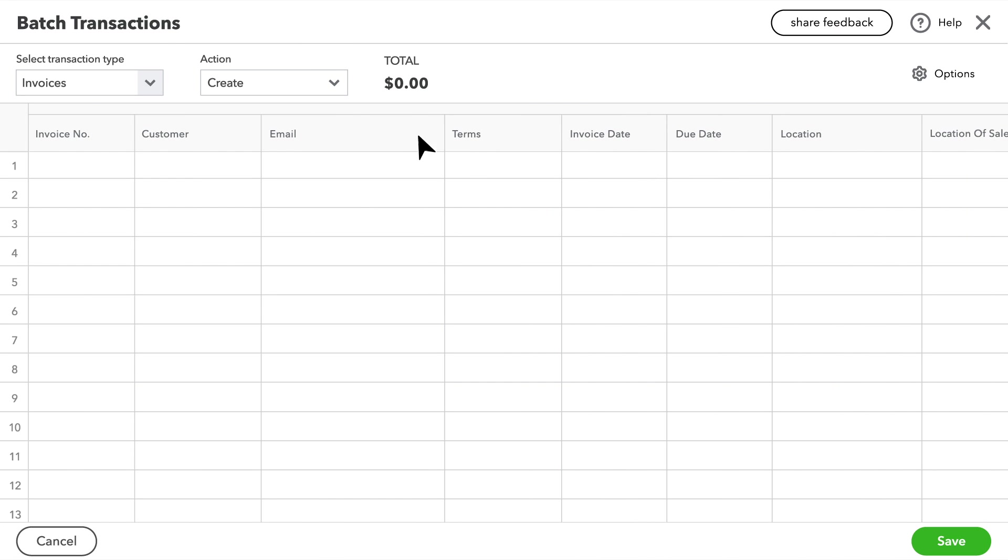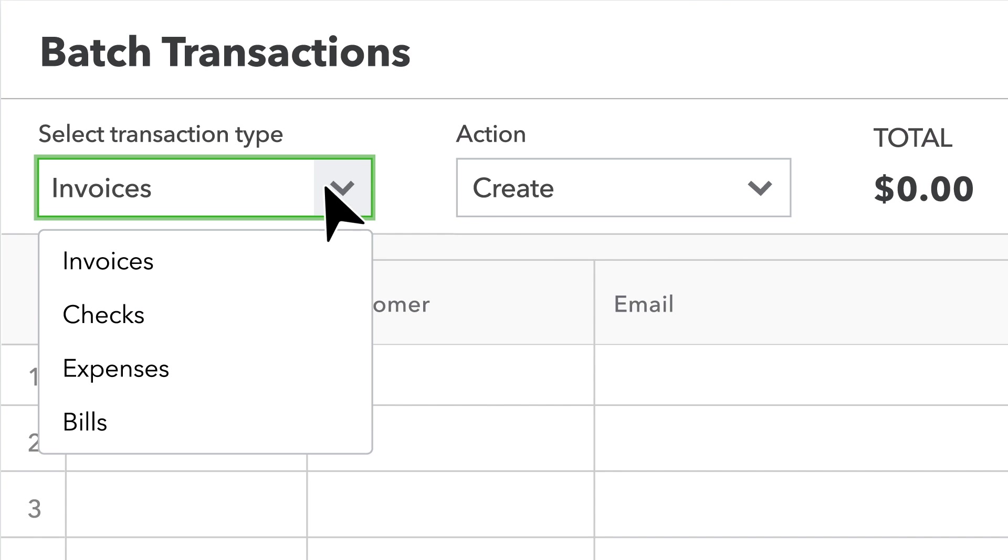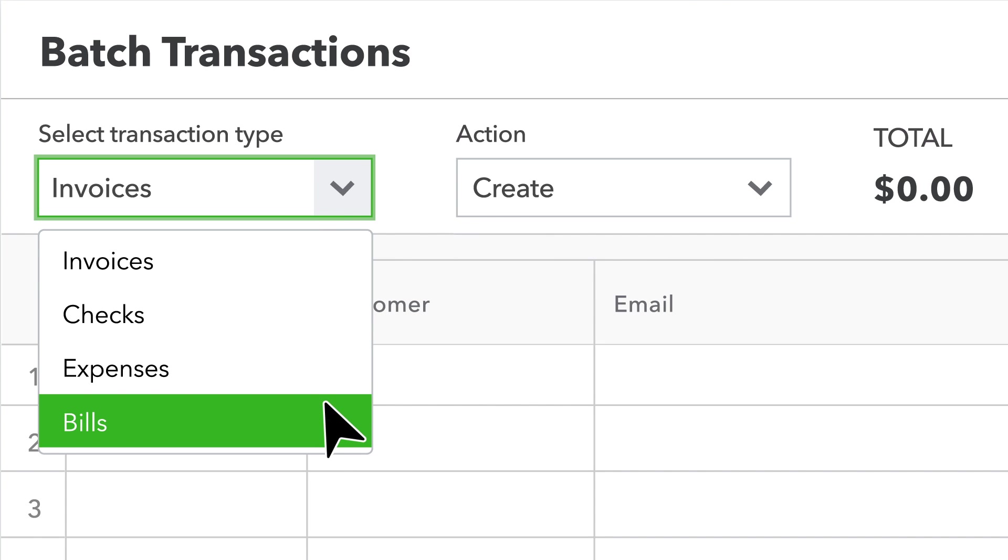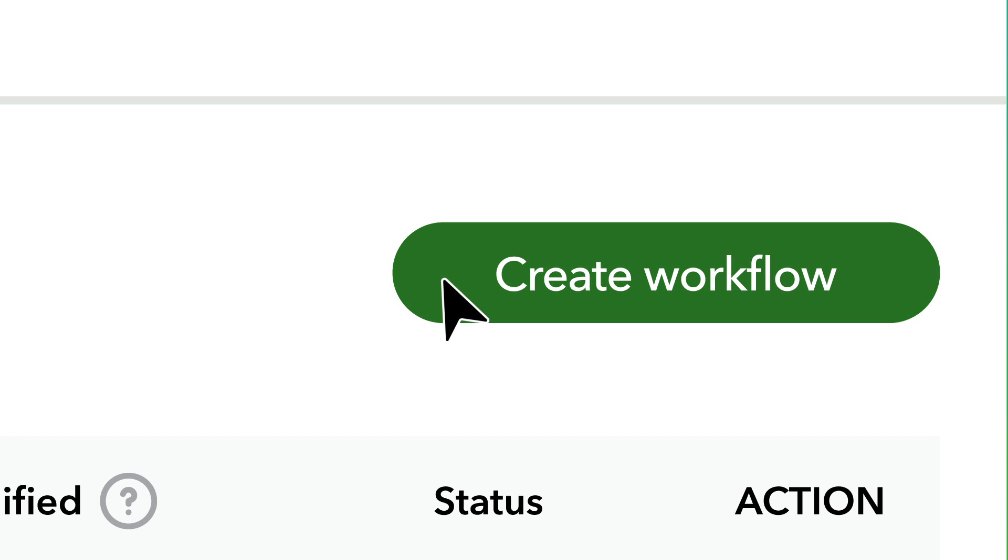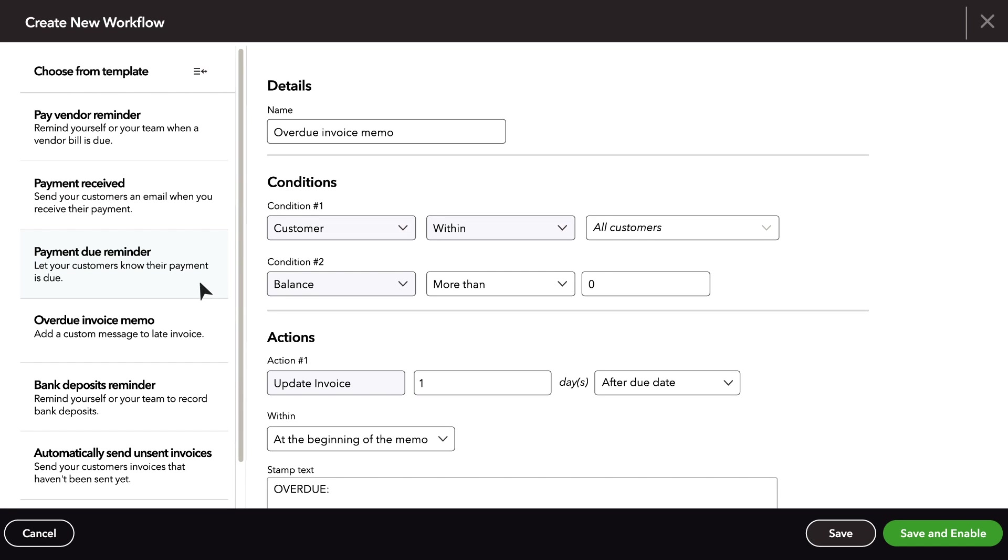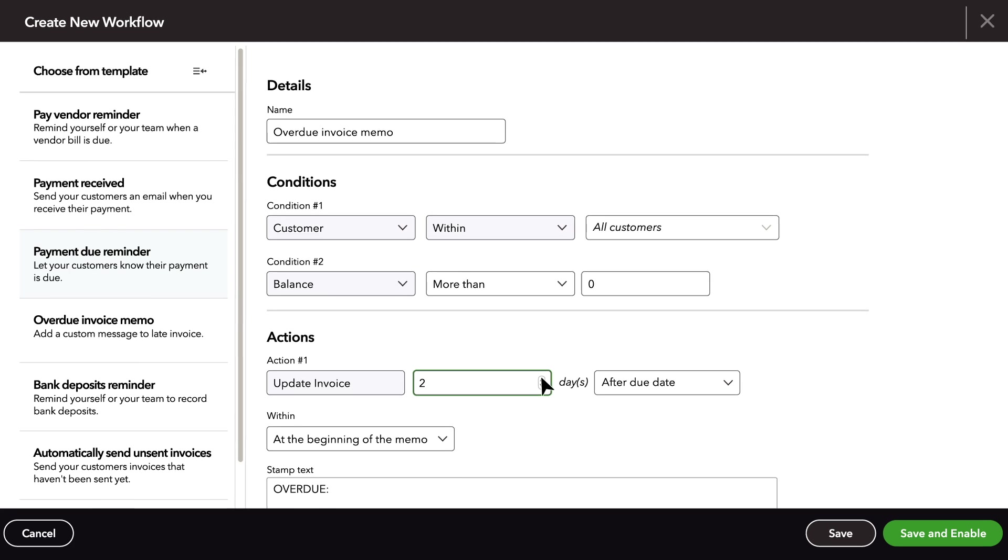Create and edit multiple checks, expenses, and bills with ease. Save time and improve cash flow for your clients by automating key workflows like payment due reminders.